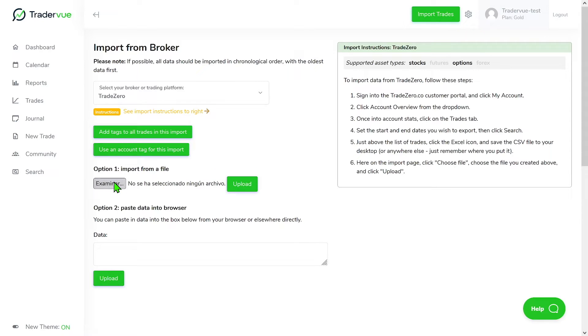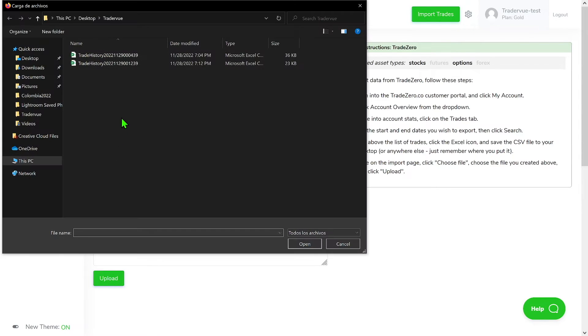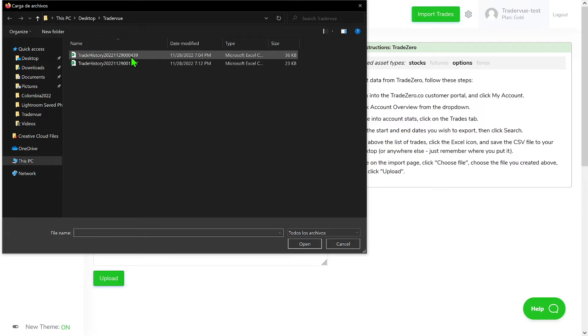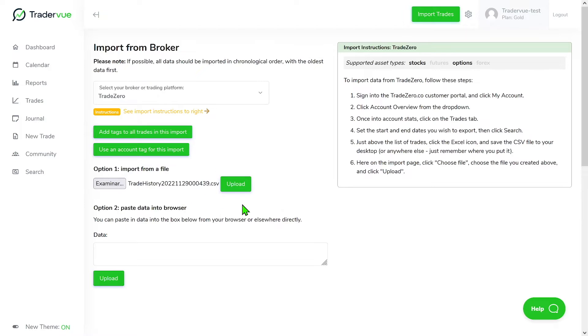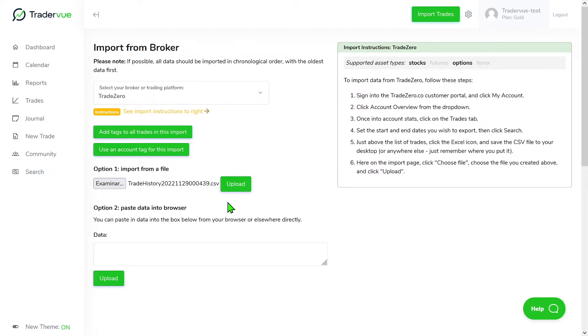So I've already done that, so I'm just going to search for the file here. You can also drag and drop. Alright, so I already have the file in place. I could click and upload but in this case I want to make sure that I separate this CSV file or this trade with an account tag.